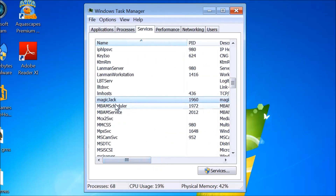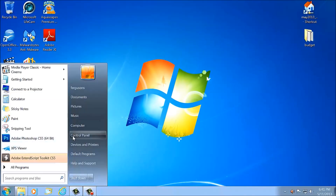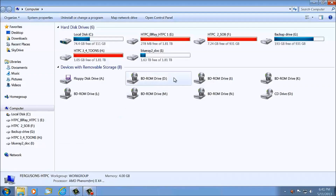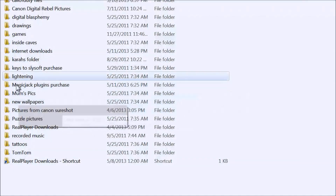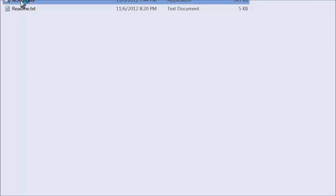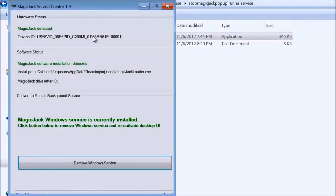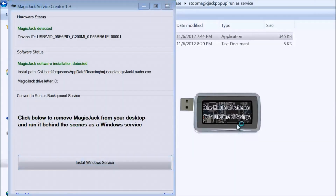When you boot the computer up, it'll run automatically every time as a service. Now to remove it and return it back to normal function, you're just going to reverse the steps — run the program again and press the button to remove it as a service. Now you'll see the MagicJack logo appear, and then the window will pop back up.